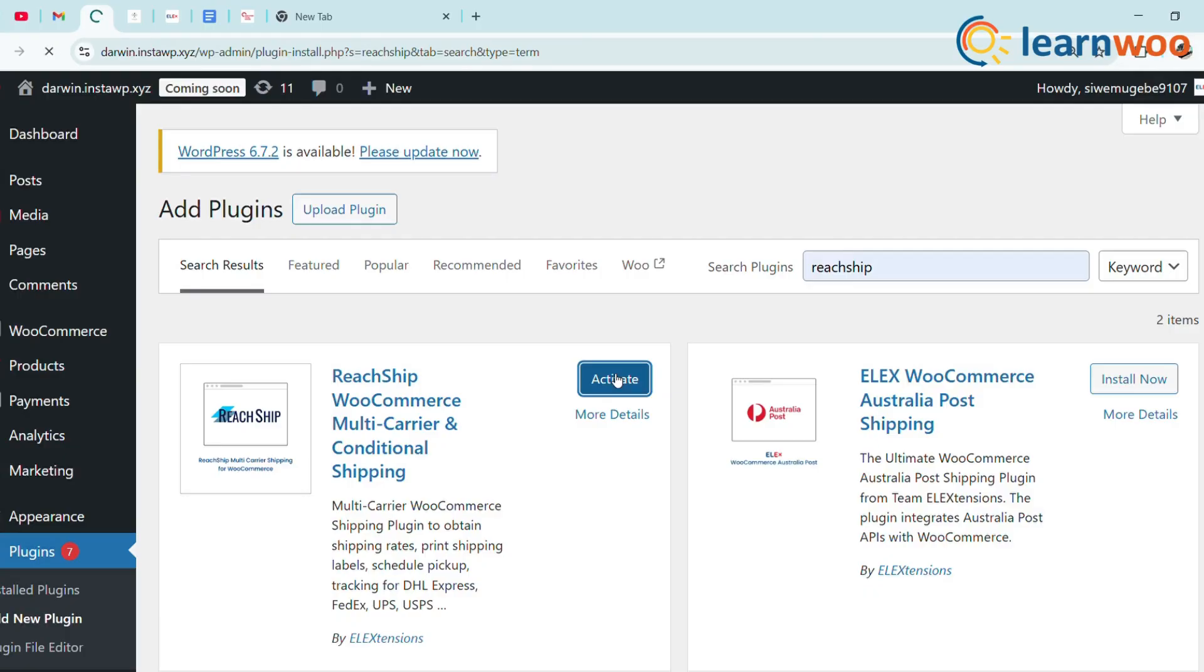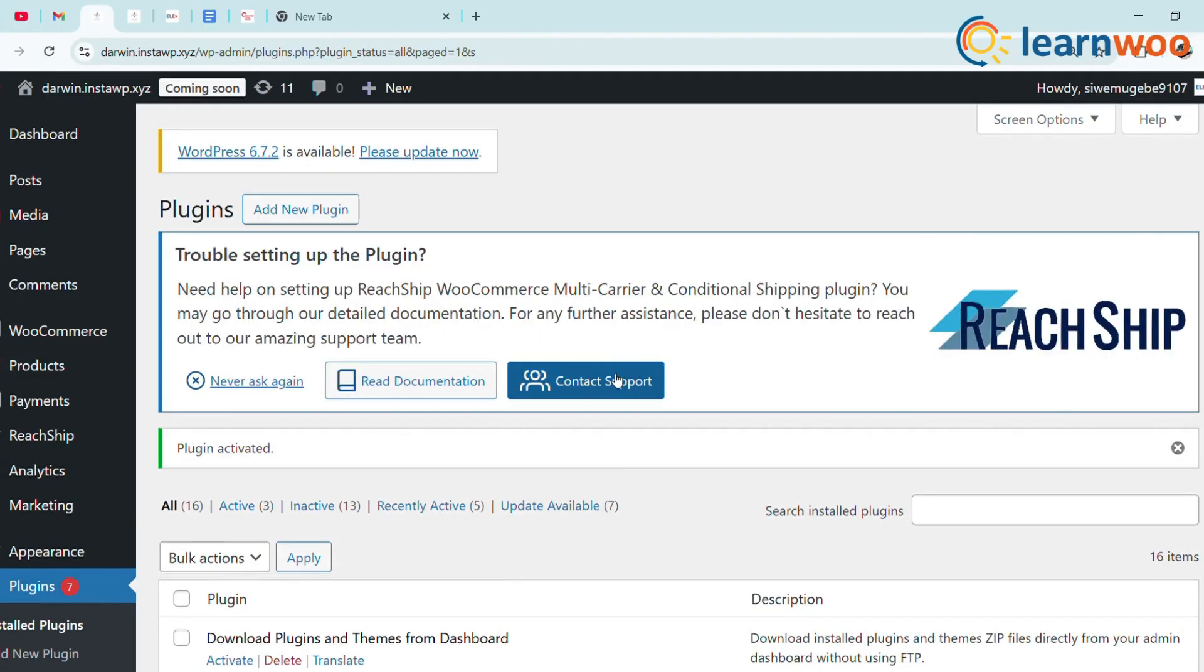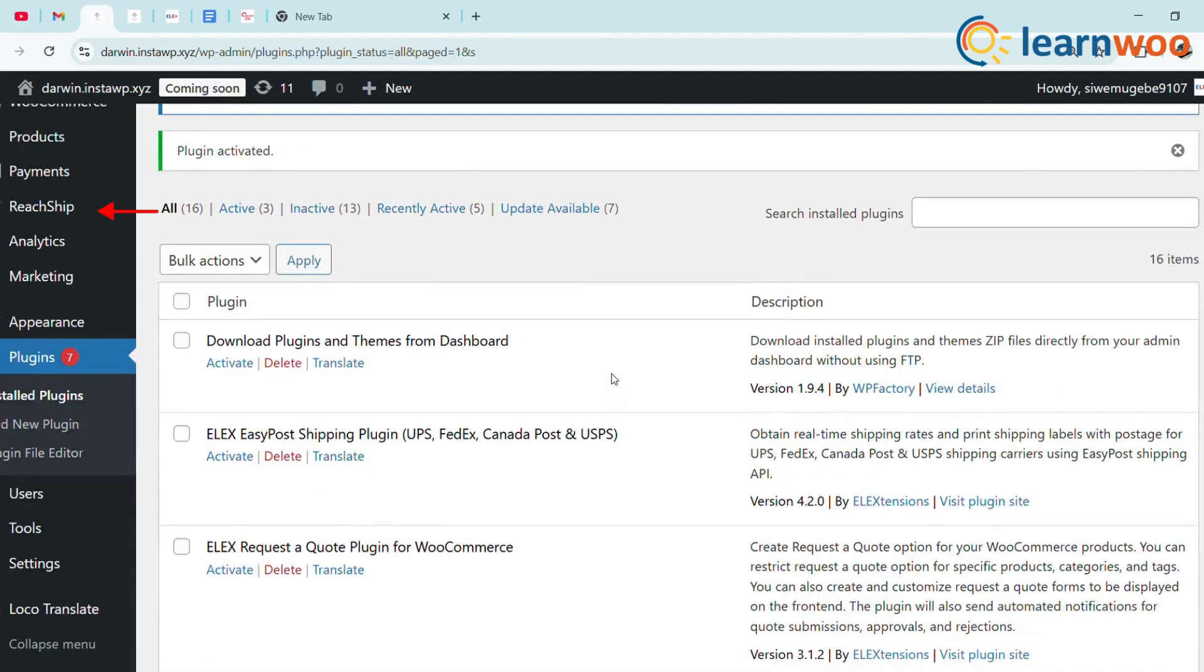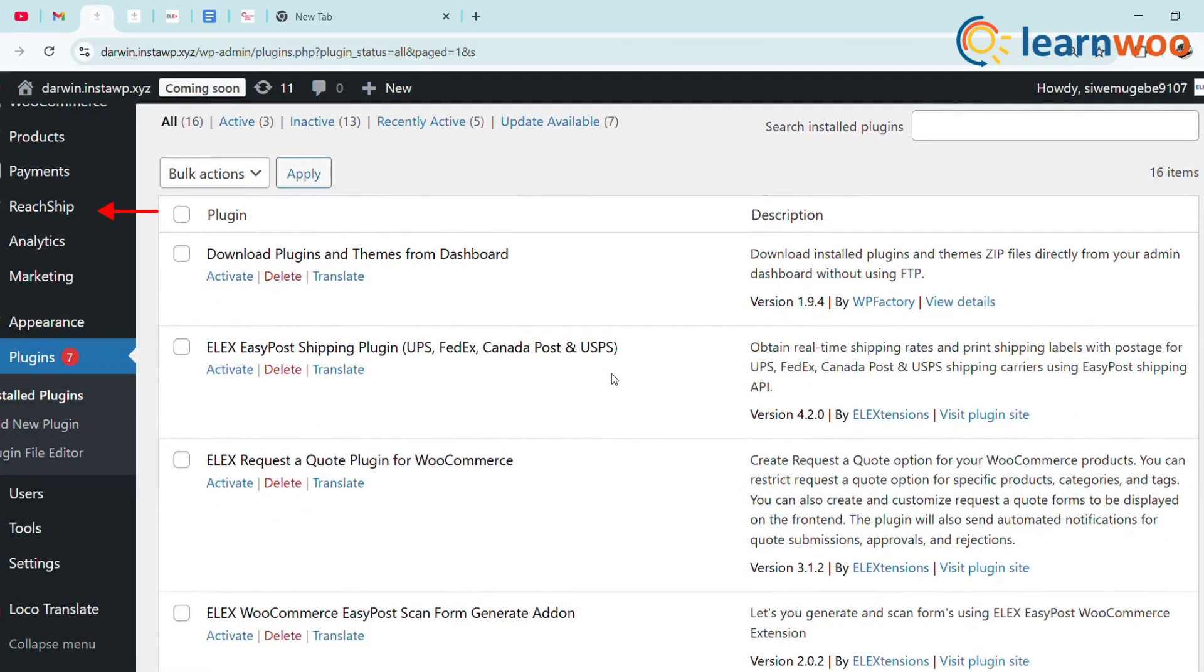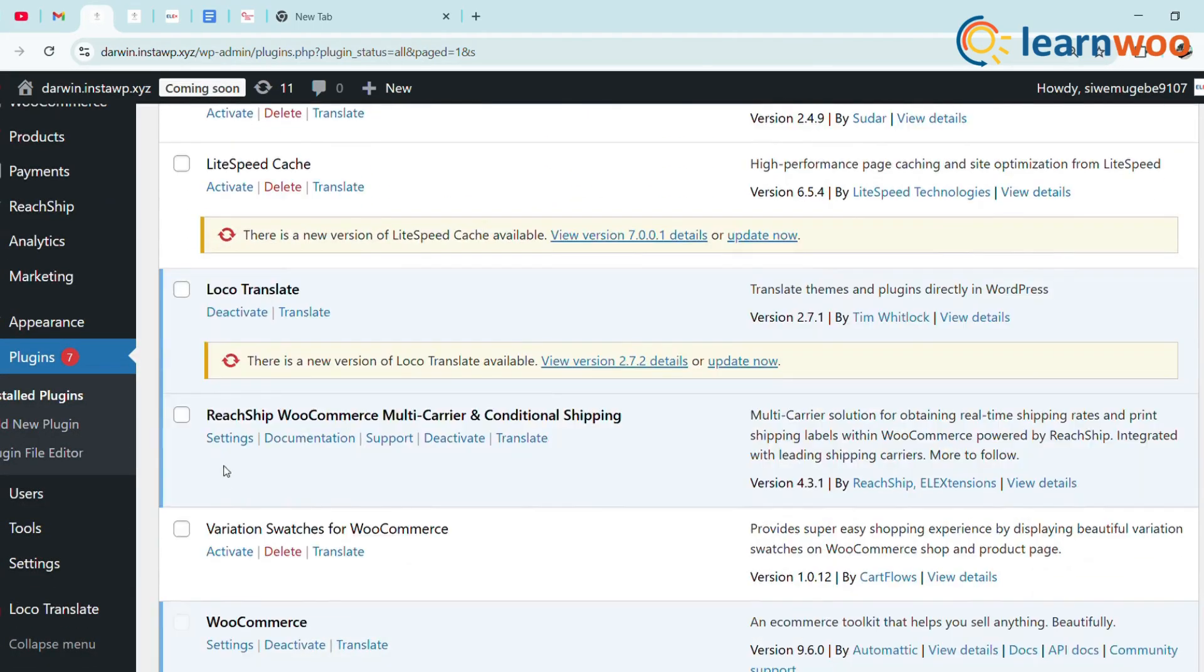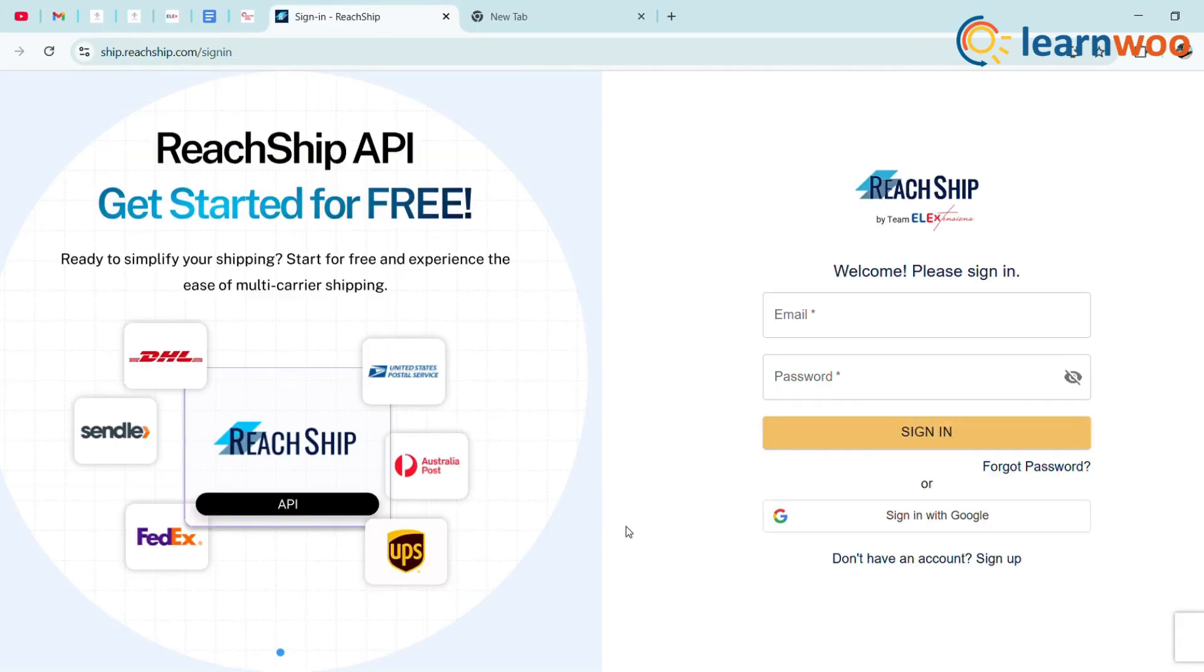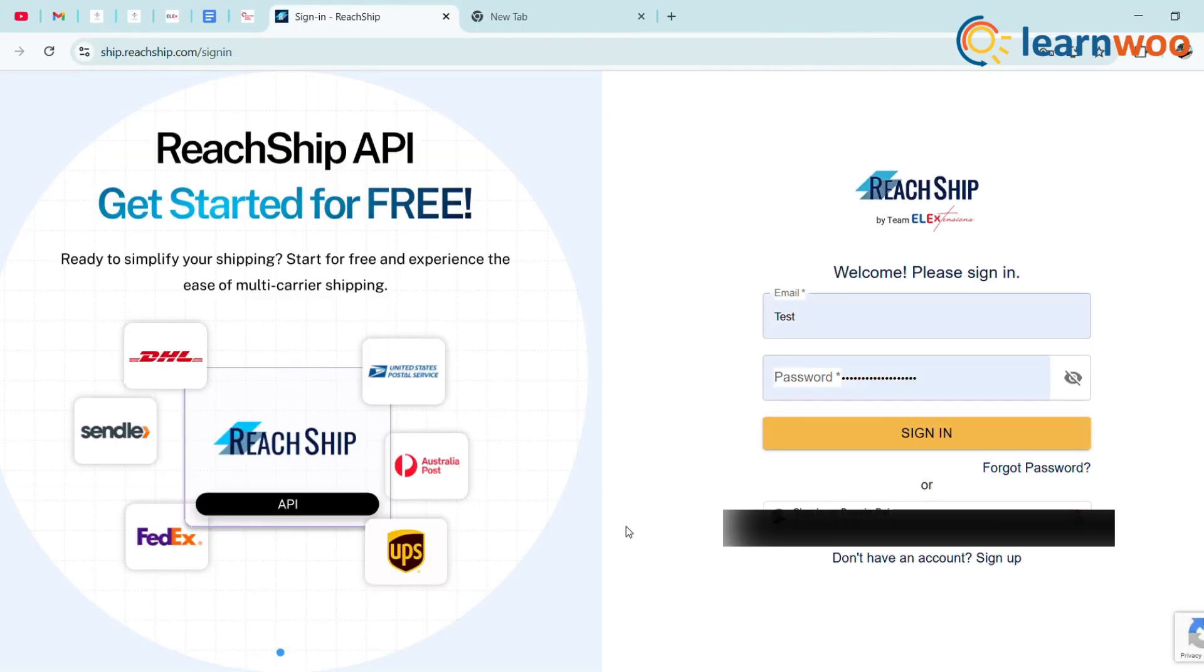Hit Activate once it's installed. Now you'll see a new ReachShip tab in your WooCommerce menu. Click it and you'll land on the login page, or under your installed plugins, you'll find the ReachShip plugin. Connect to ReachShip account if you already created one, or sign in through your email ID.